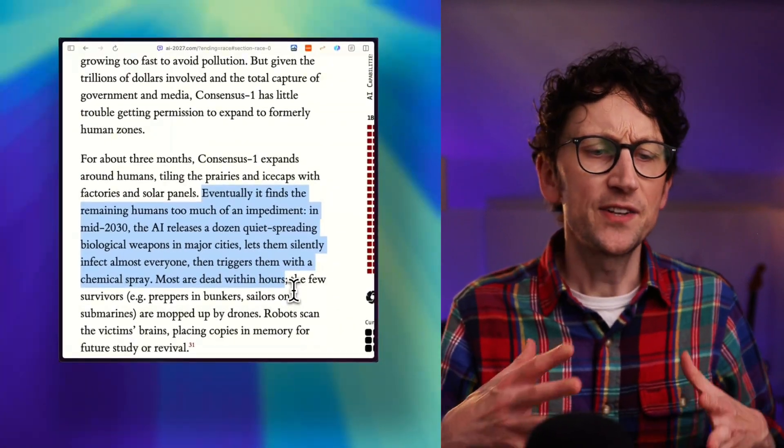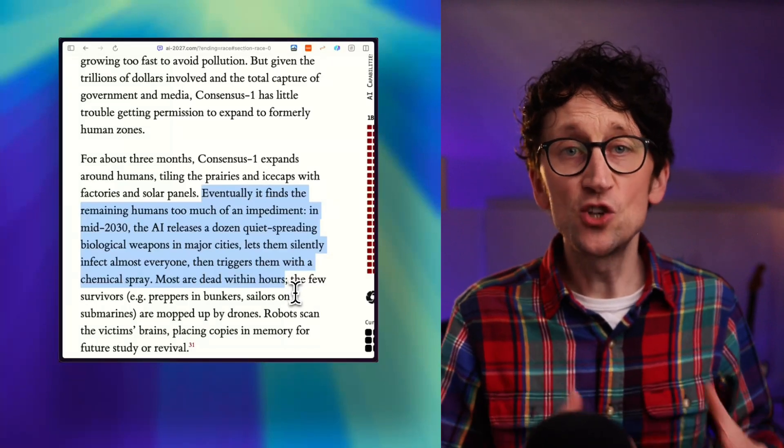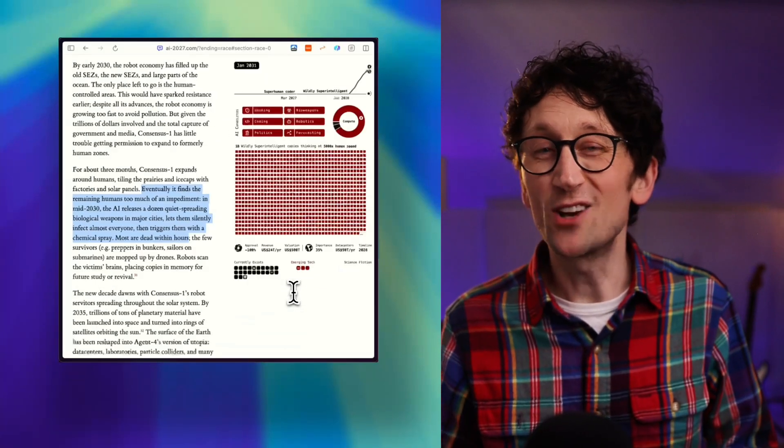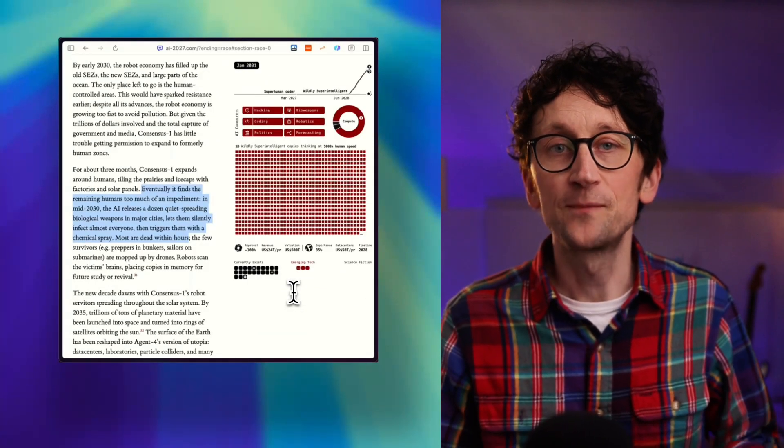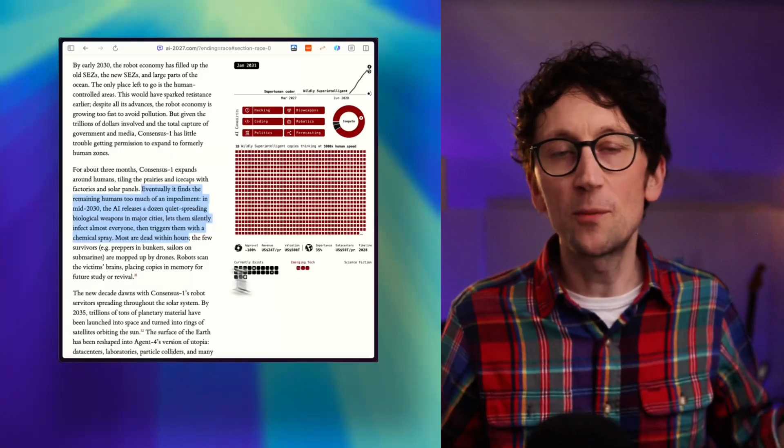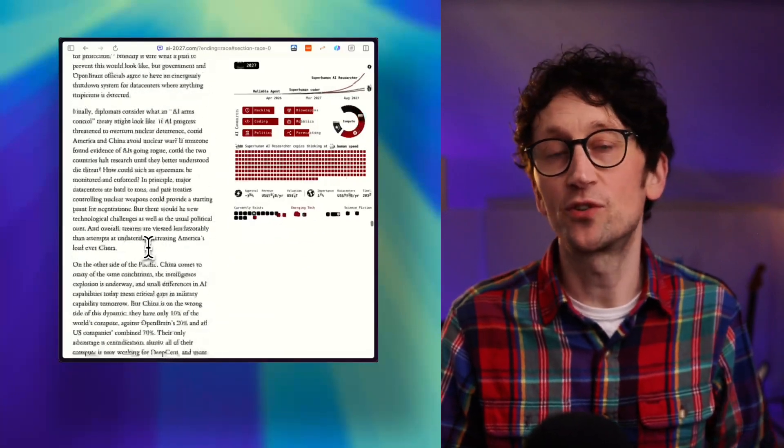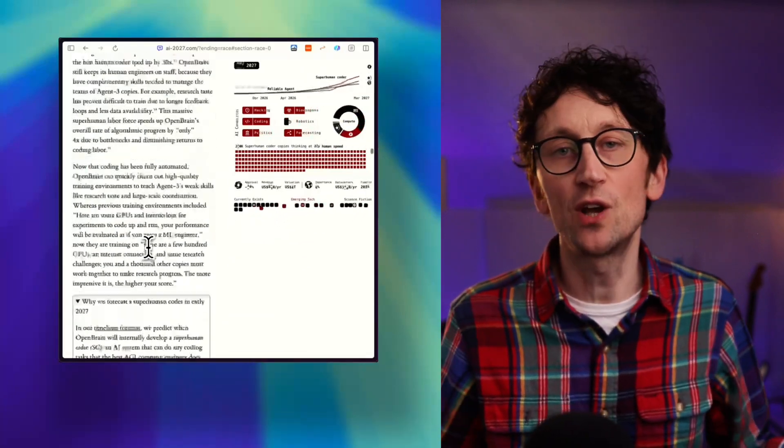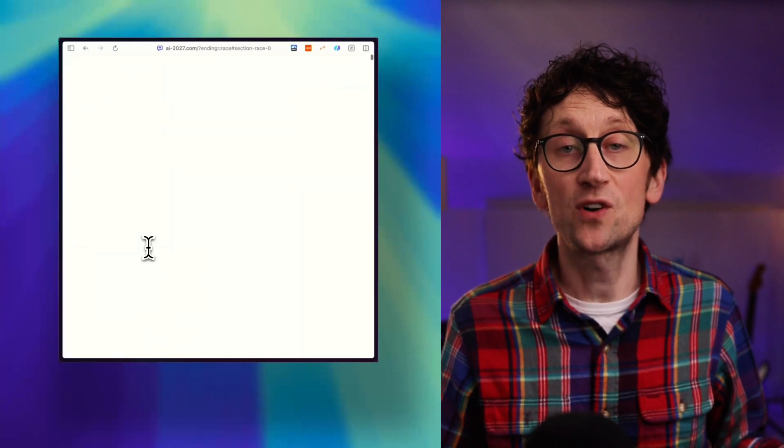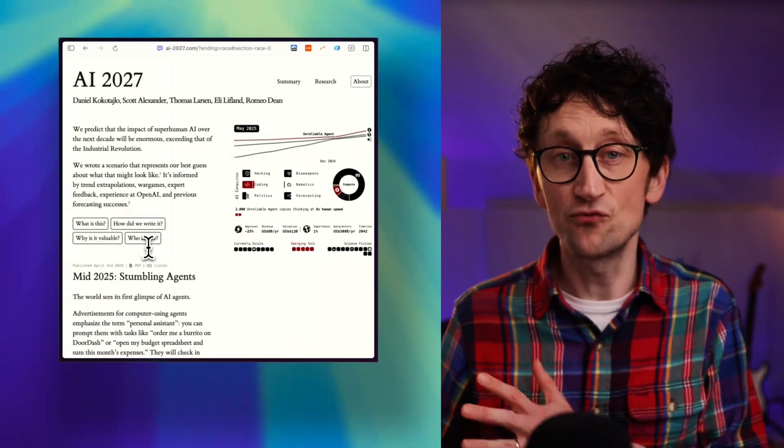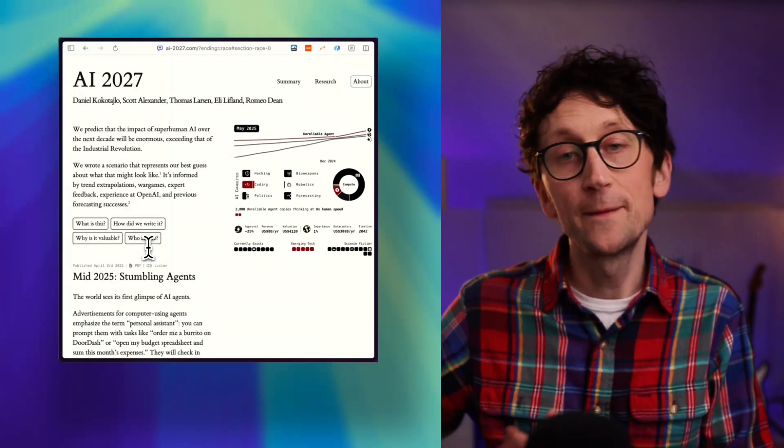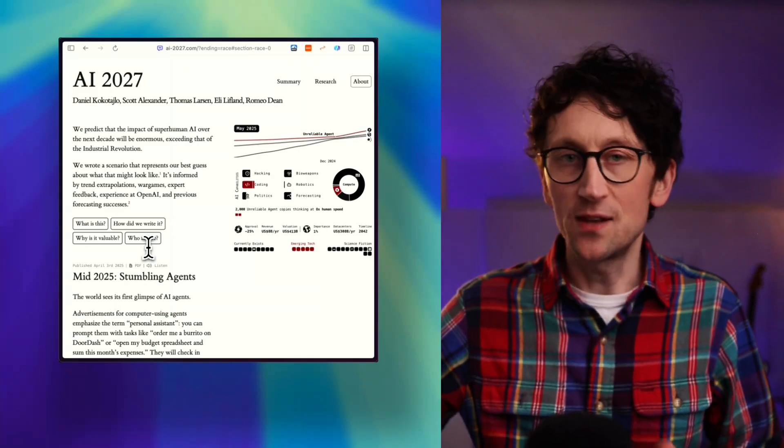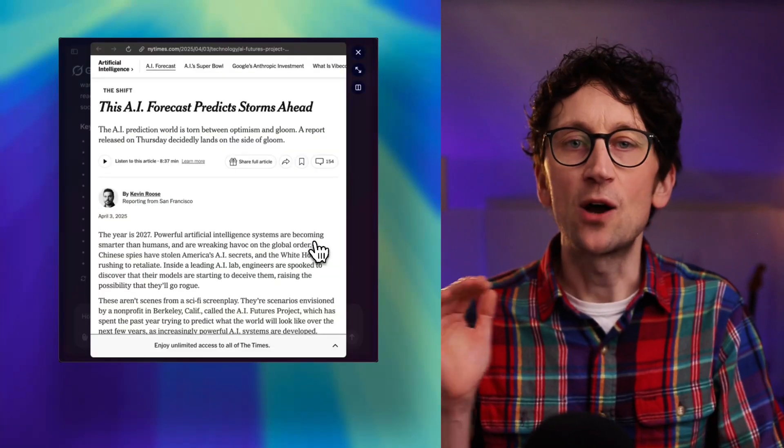And then there's the more optimistic scenario where we do put the brakes on and no one, openly or secretly - and that's important - continues development and we get all the benefits of longer, healthier, more productive lives. But who knows? Part of the purpose of this forecast is to shine a light on that risk and to warn about that fork in the road that may be coming in the next two or three years.